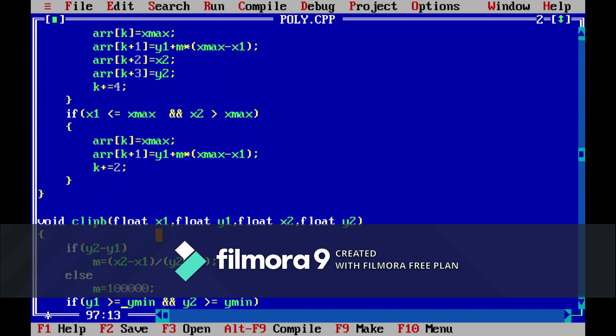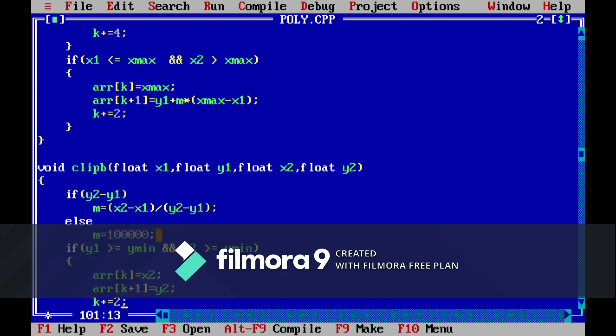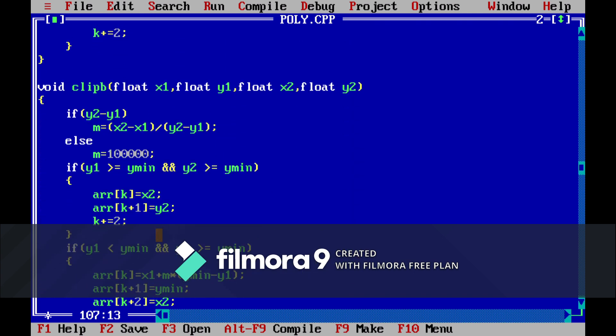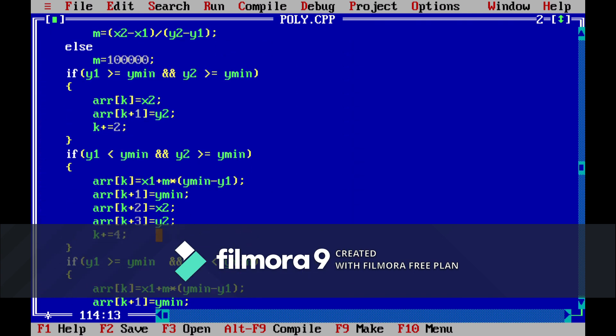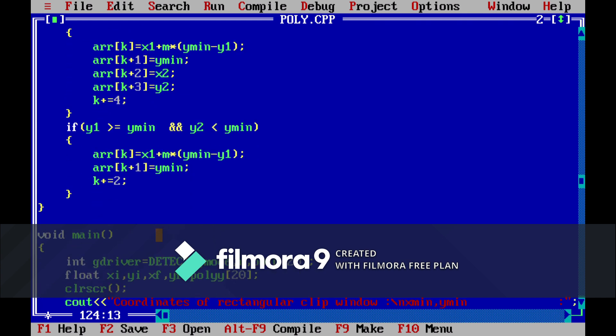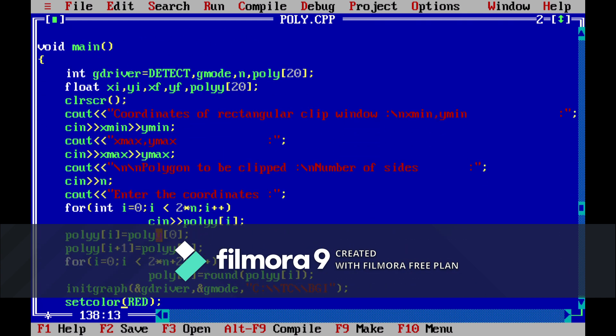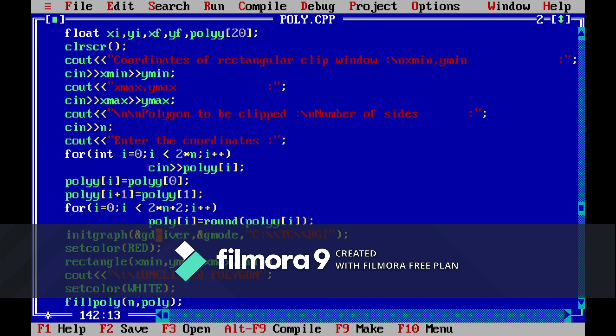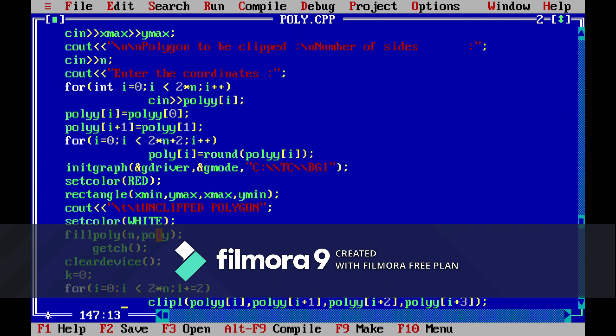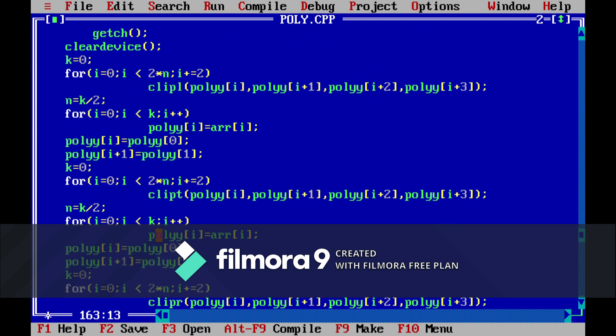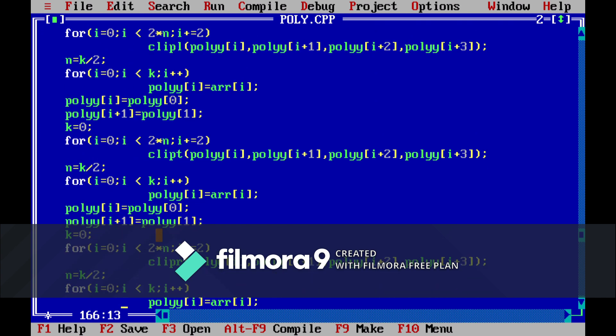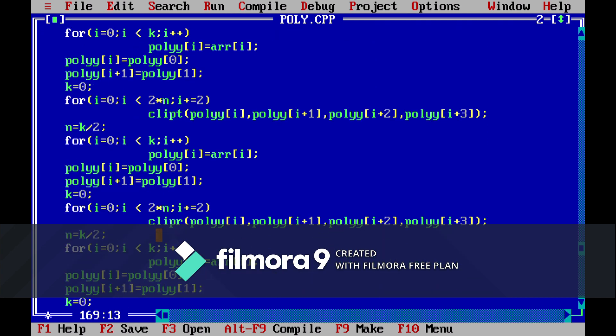So these are the four functions which we have to use for clipping from all the four sides. So let's get back to our main function. Now we have clipped from all the four sides.